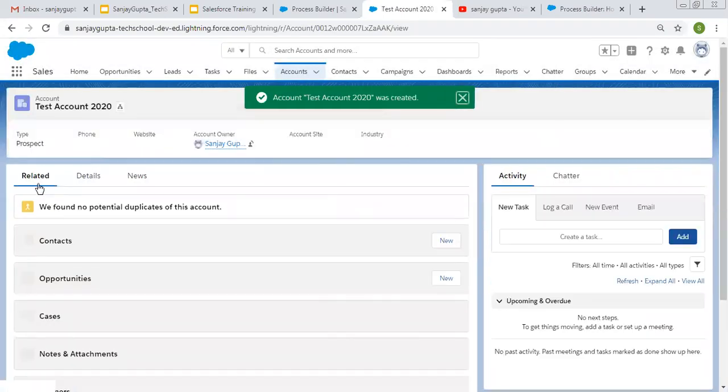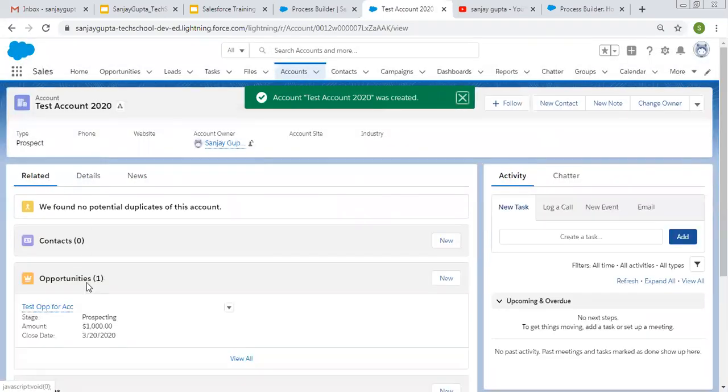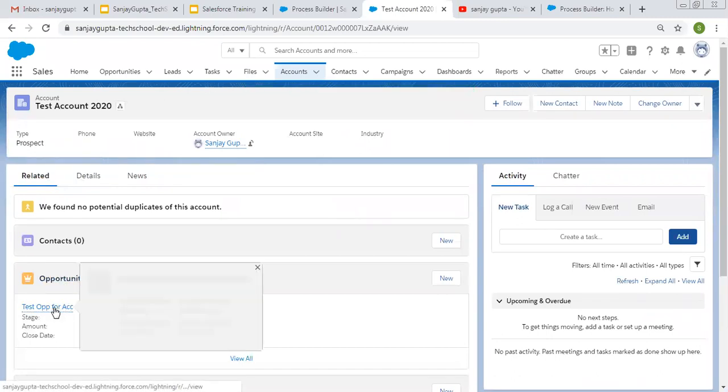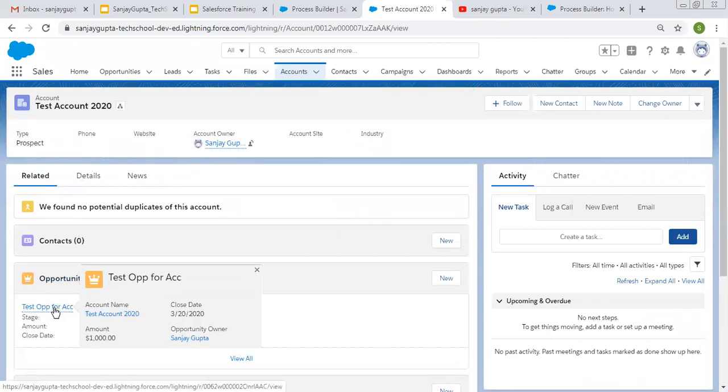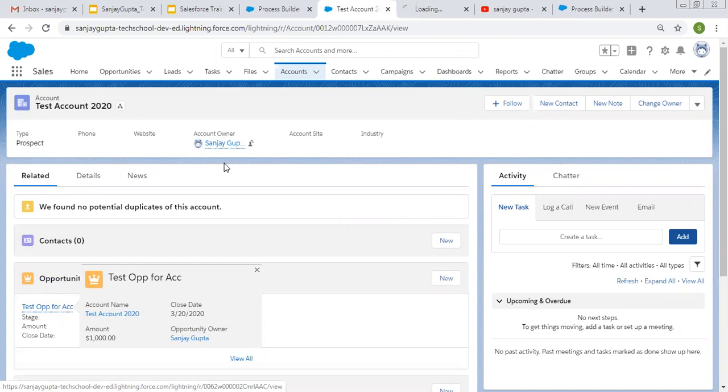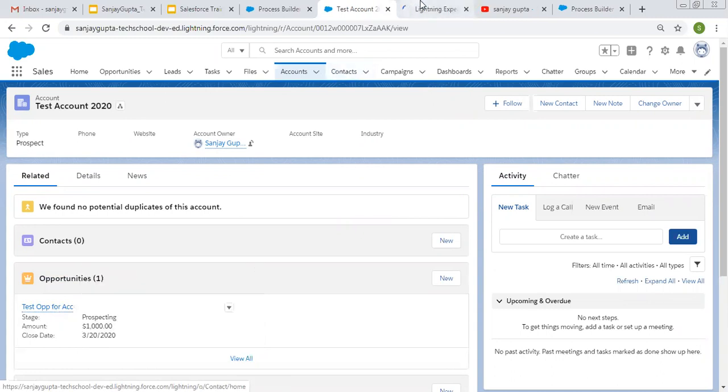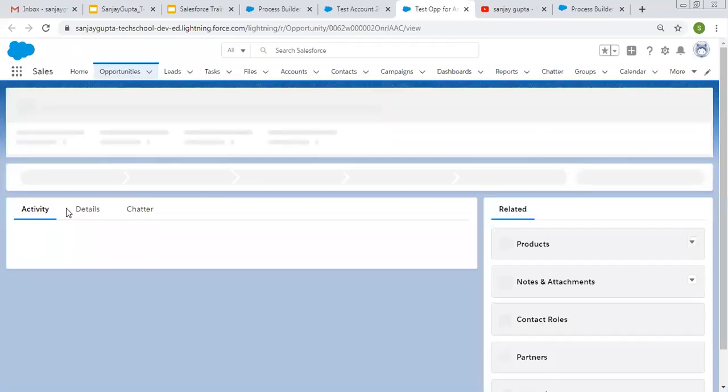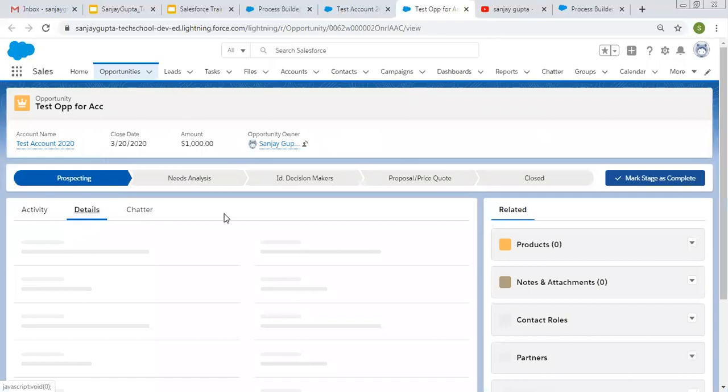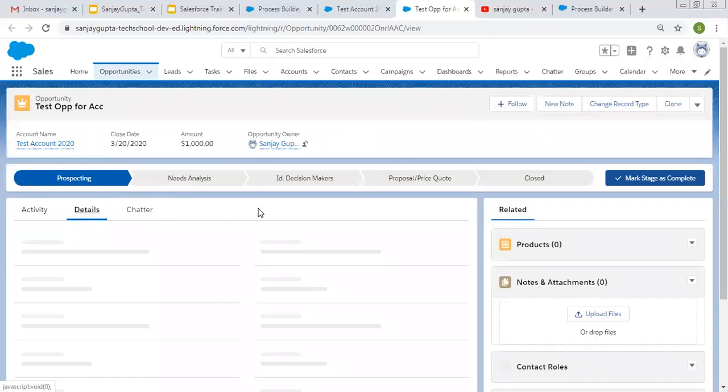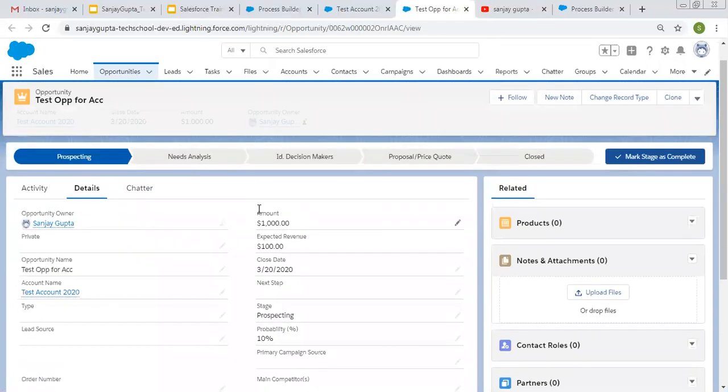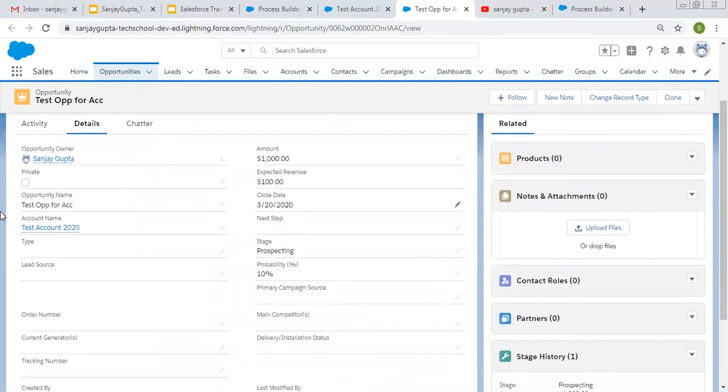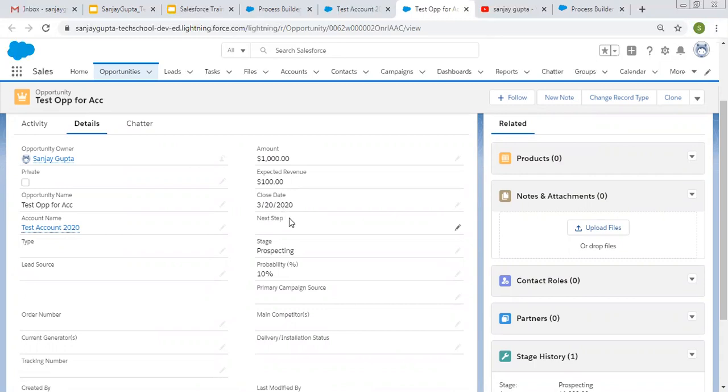Now we need to go to the related list. Here you can see when opportunity is created automatically. I'm opening it in a new tab so that you can see the details as well. I'm clicking on the details tab. If I scroll down you can see name of opportunity, account is associated automatically, amount is available, close date is available, stage is available and probability is available.